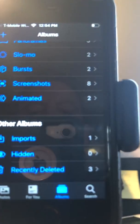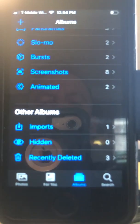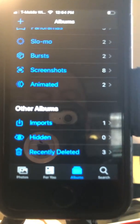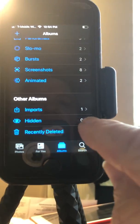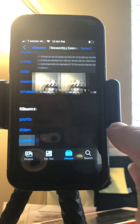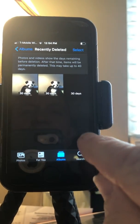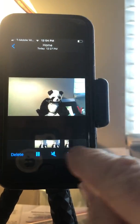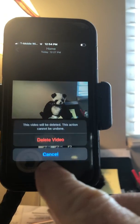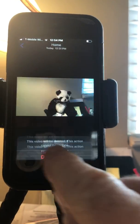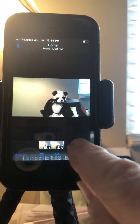Way at the bottom you'll see Recently Deleted. You can see that there are three of them, so I'm going to click on that and delete them — delete that video — otherwise it stays in my memory for 30 days.